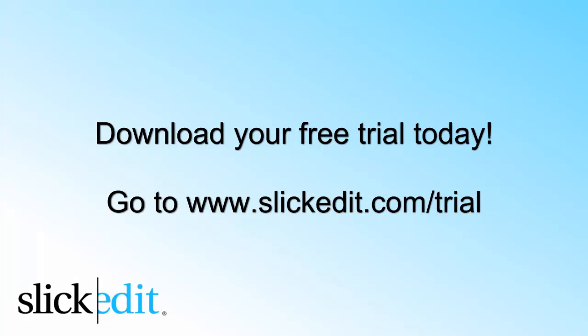Download your free trial today. Go to www.slickedit.com/trial.